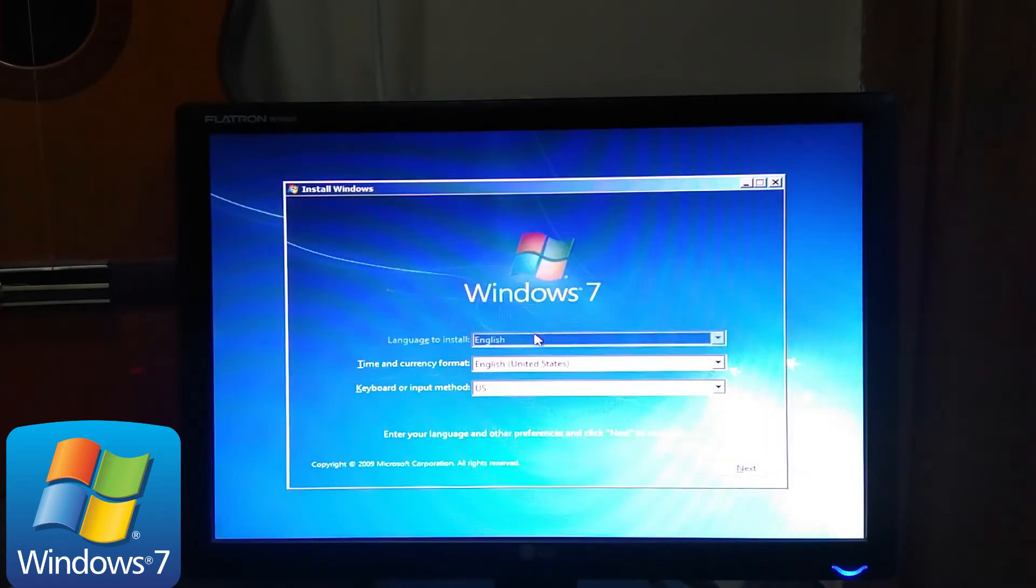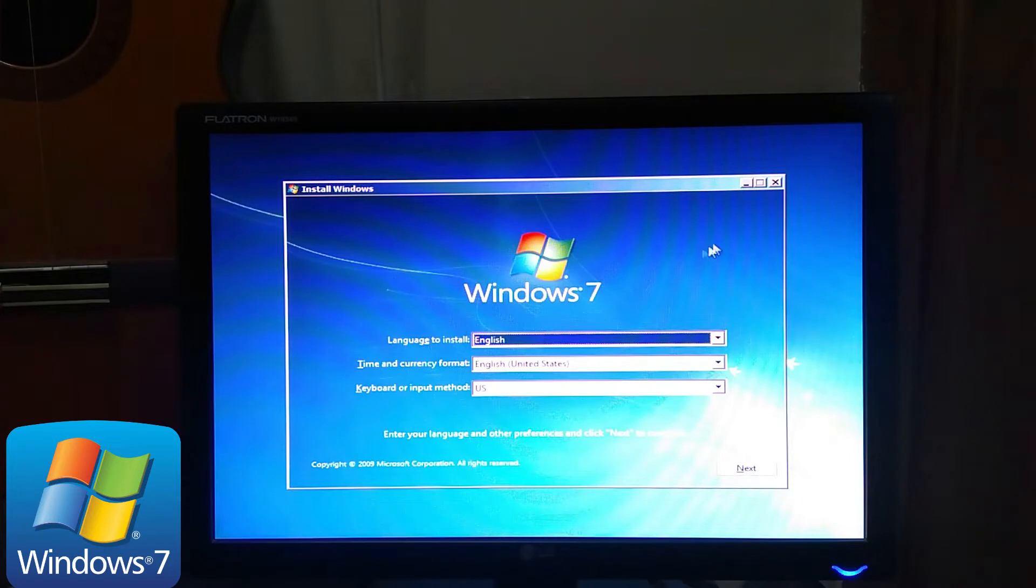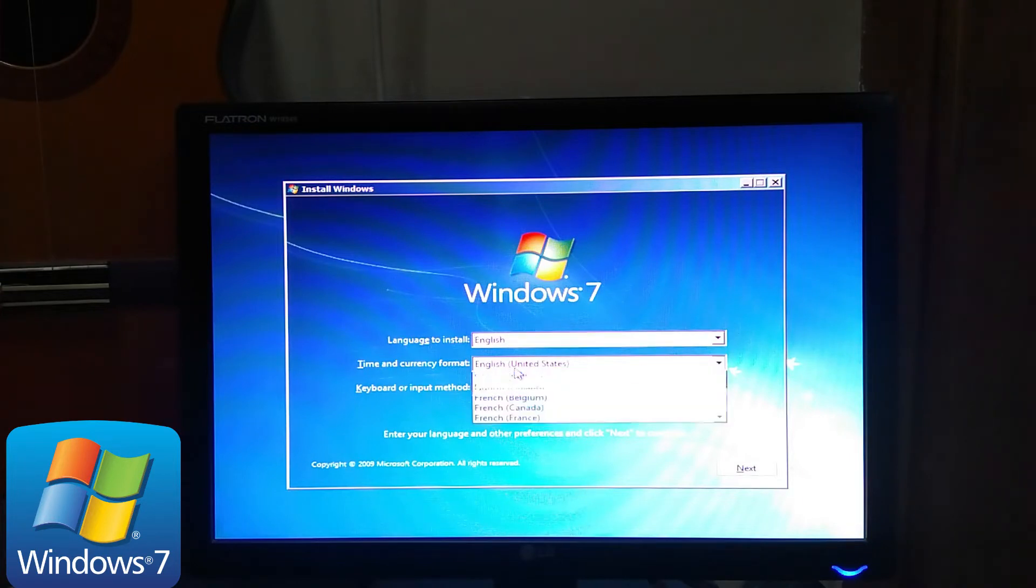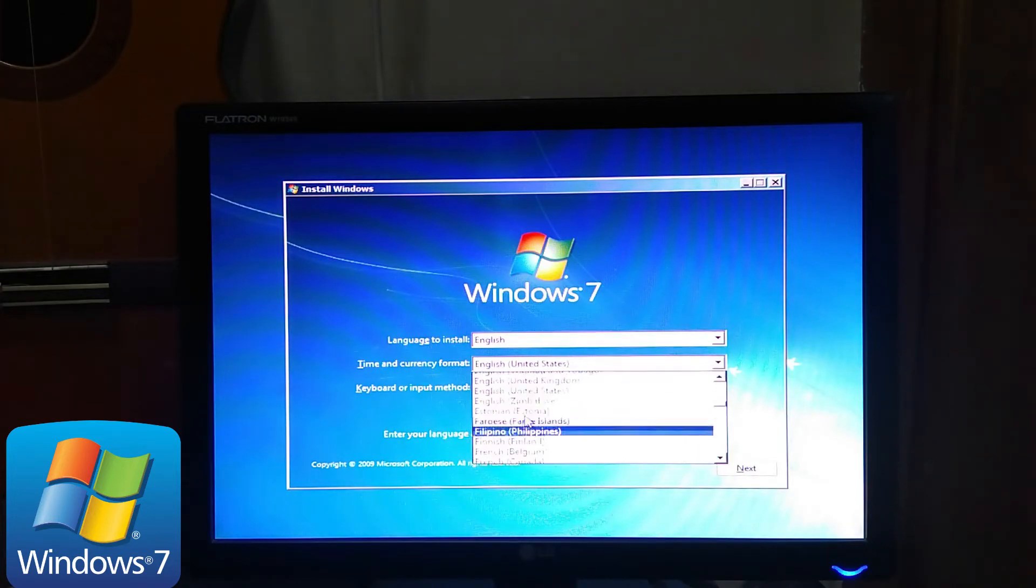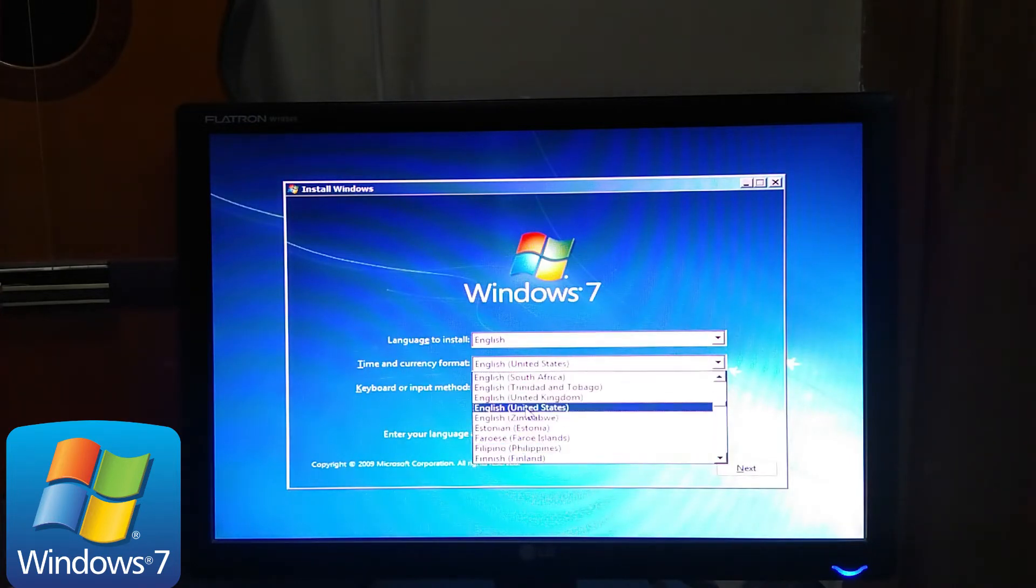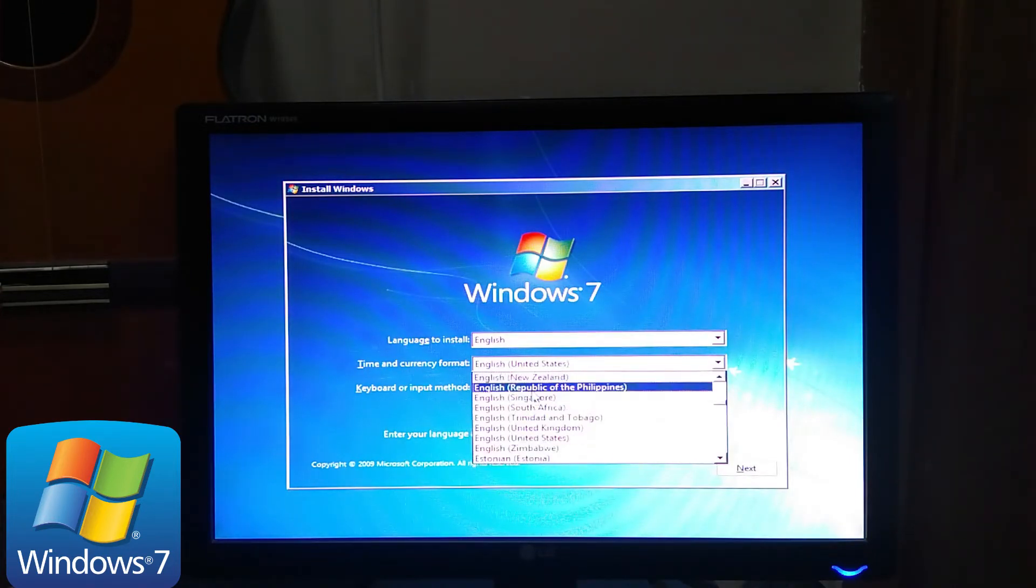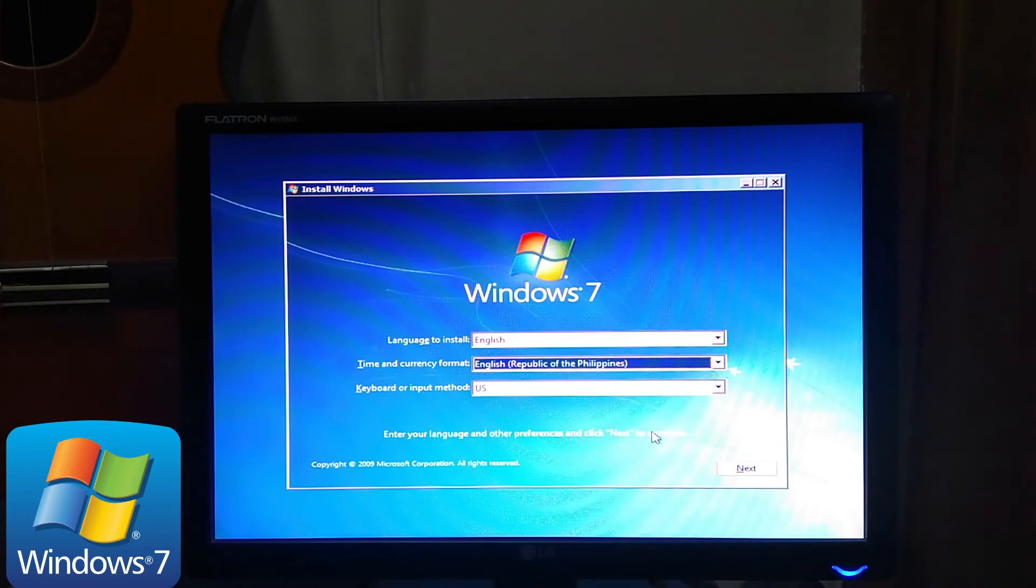You may be asked to select a language, time, and keyboard. So make those selections. Select next afterwards.